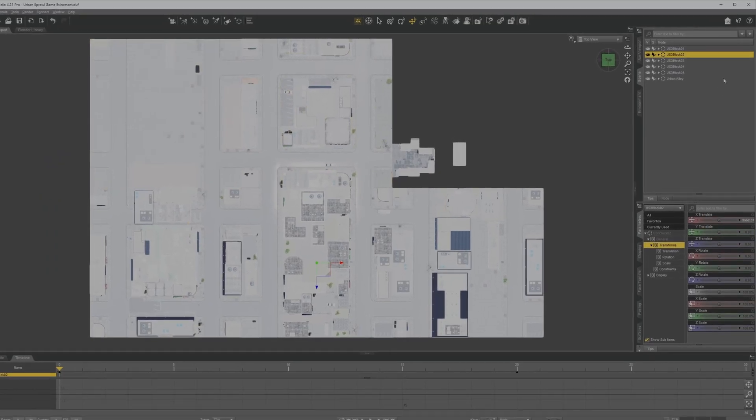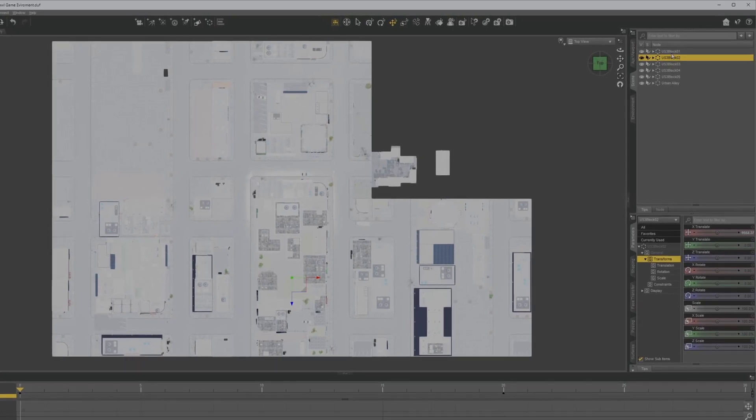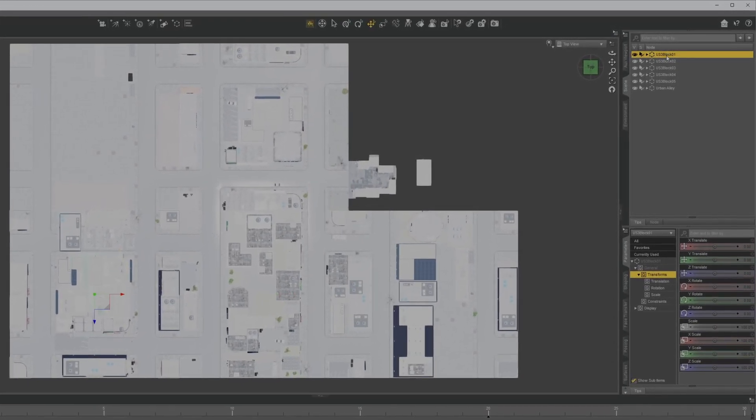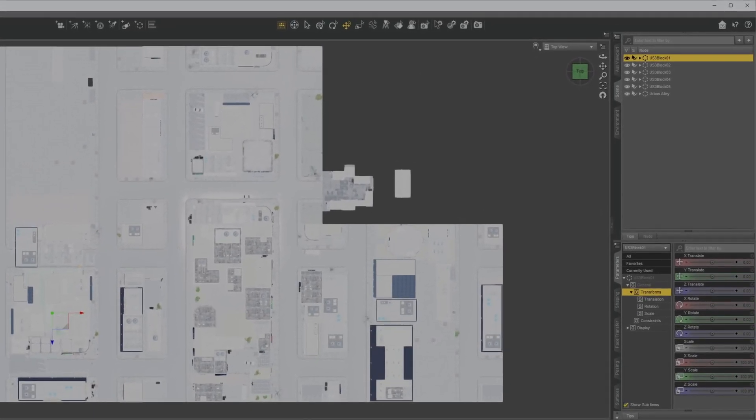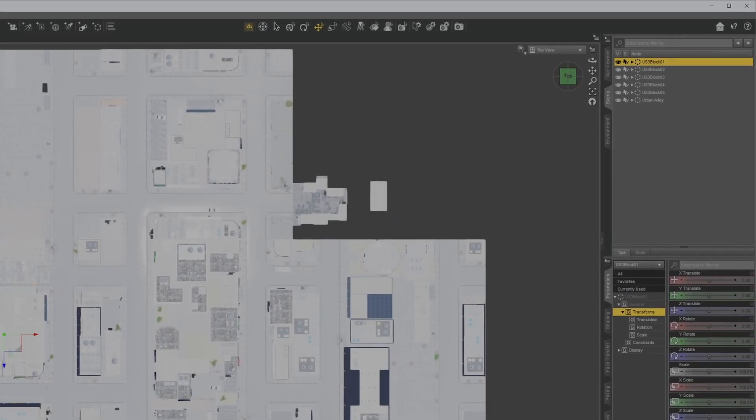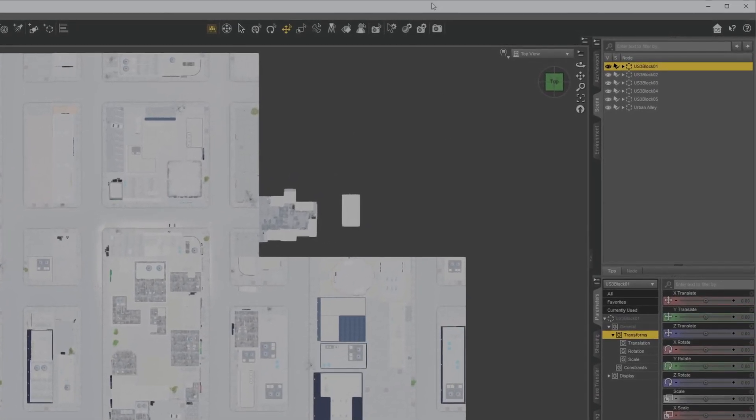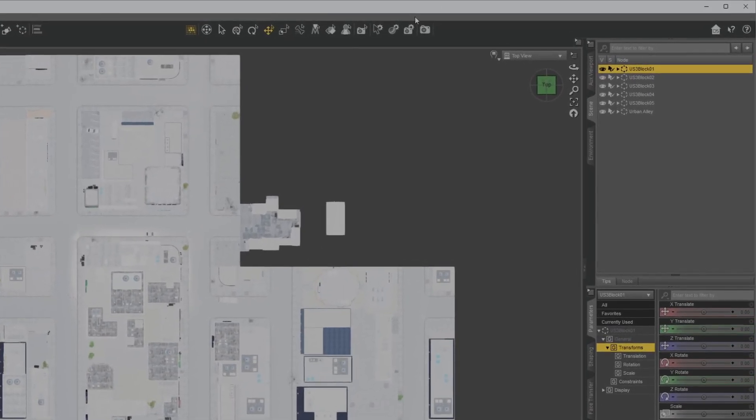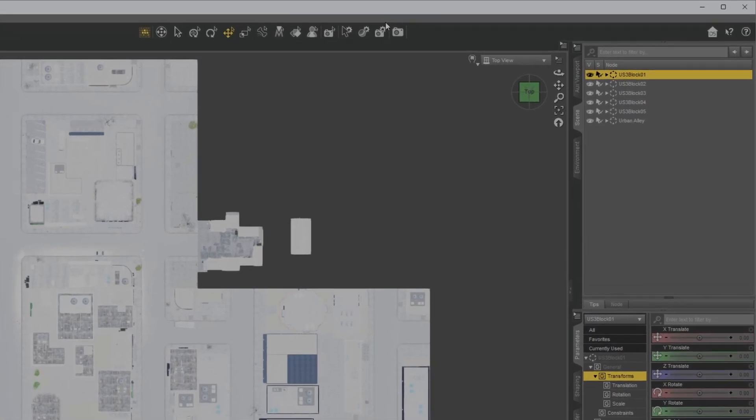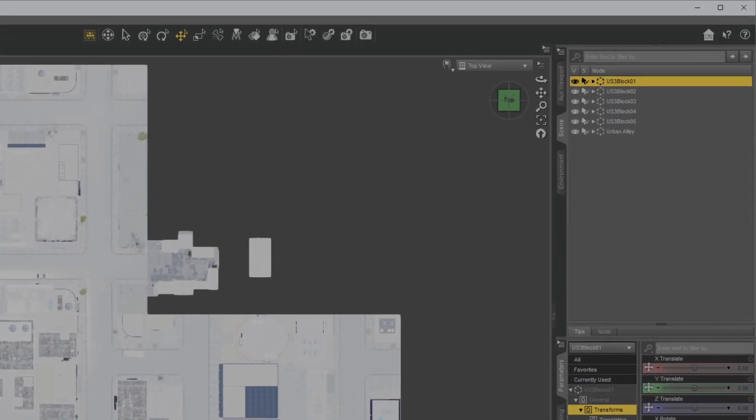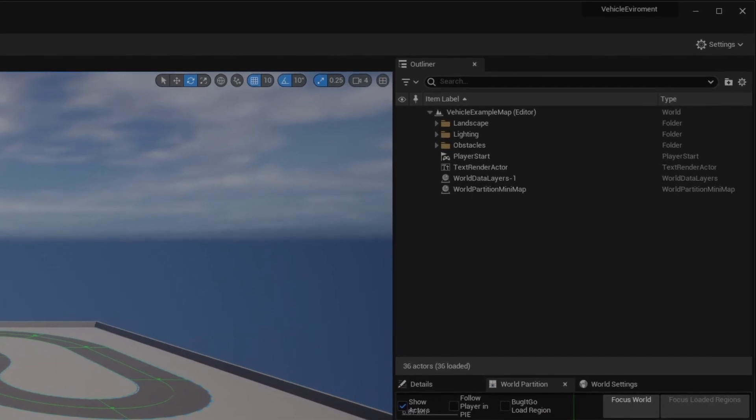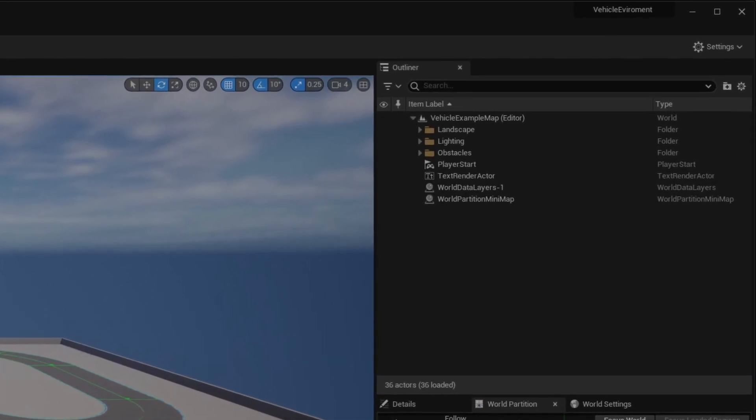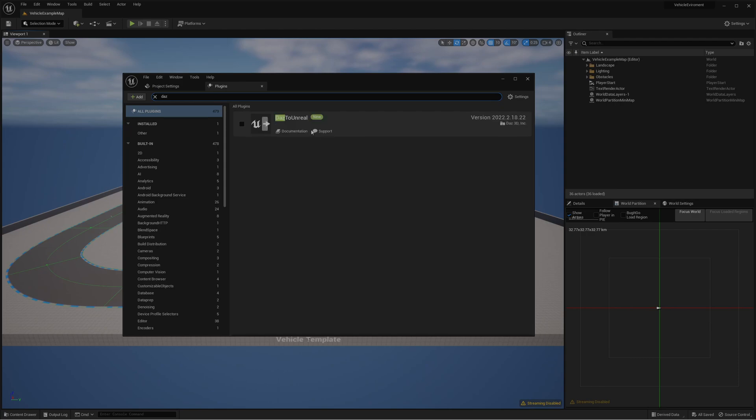I won't be importing them all together although I can group these using create and group, but I want to be able to import each into its own folder. First we're going to go to plugins import and enable the DAZ. You have to do this for every project.